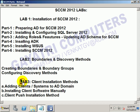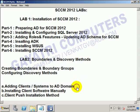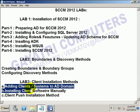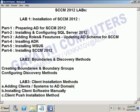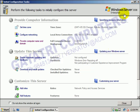Now we go for Lab 3 - the client installation methods. First of all, we have to add the clients or systems to the domain. This is my SCCM server, and this is one more system. This is my 2008 system, and I want to configure this as a client system.